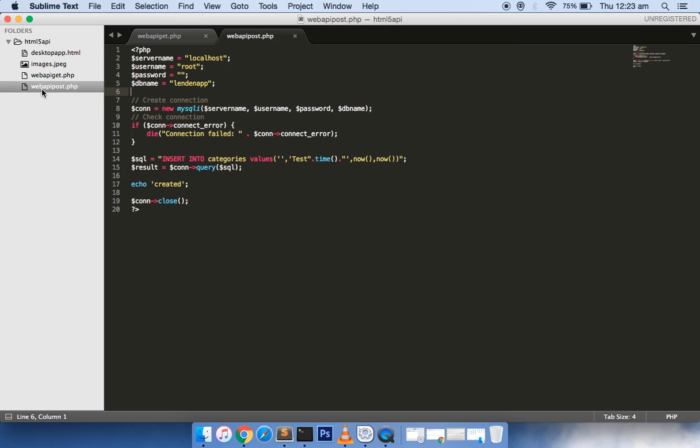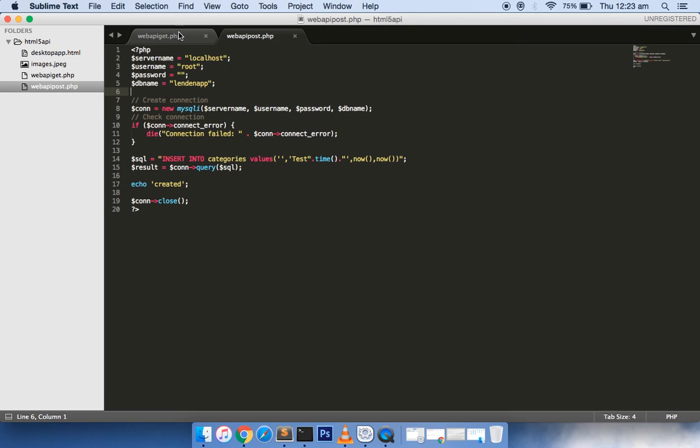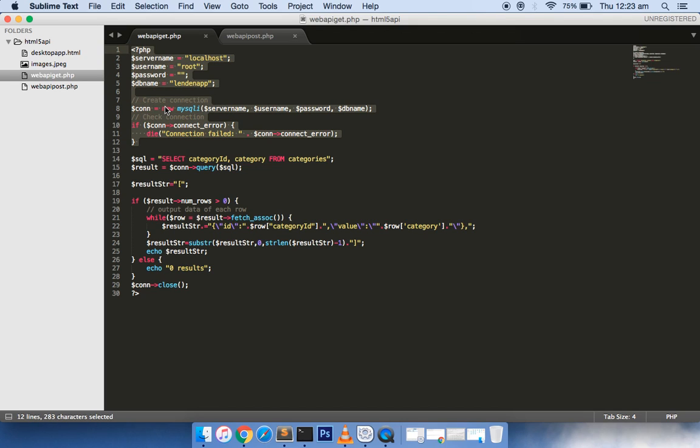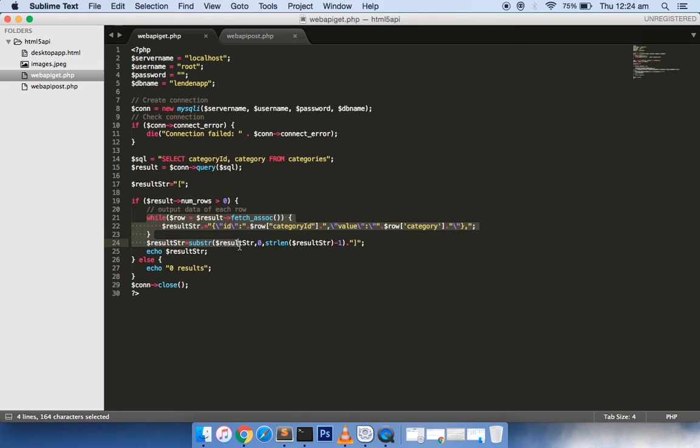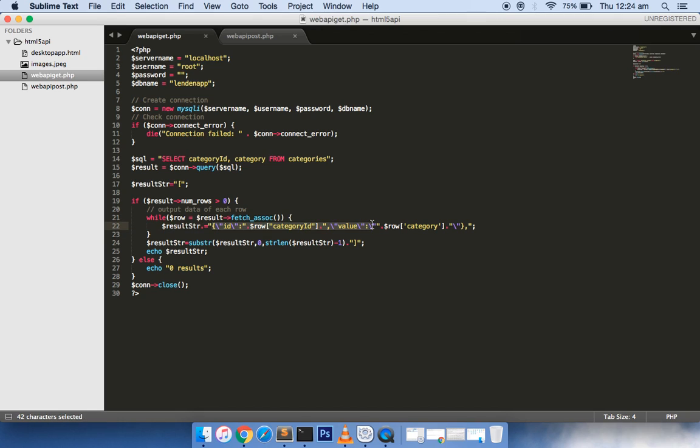It connects with the SQL database, my MySQL database, it queries the database. Then it returns the result in JSON format. I have made a variable which makes the format as JSON, and then it returns when you make an API request. Please note that the file name is webapi_get.php.